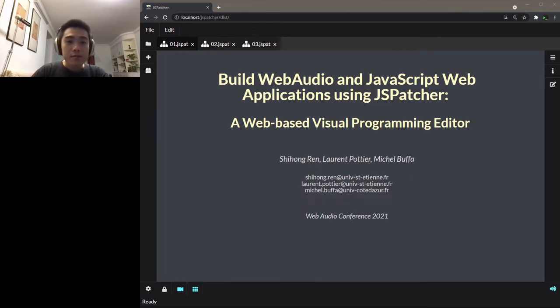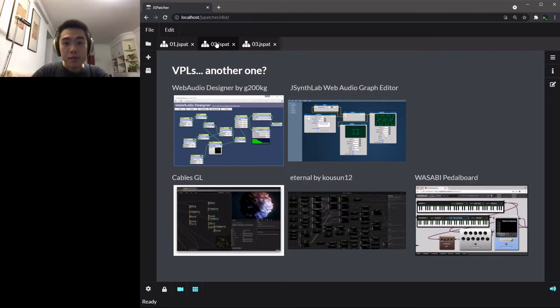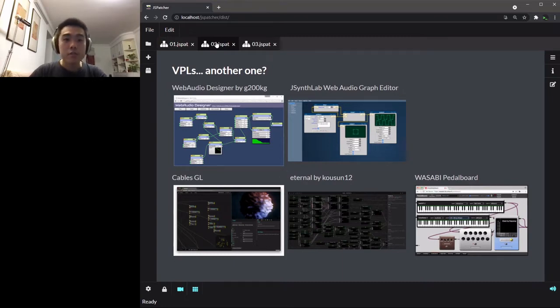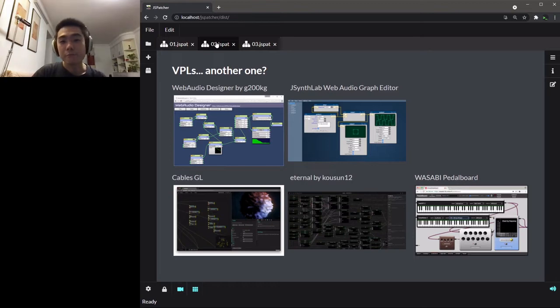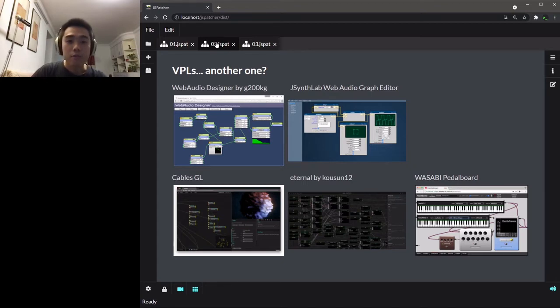I know that there are already many of them in the domain to facilitate web audio connections, to process or generate sound or image. So in the beginning of my project, I was planning to bring this VPL to another level, being different from most of the existing Web Audio VPLs. Let me start from introducing why and how it could be different.